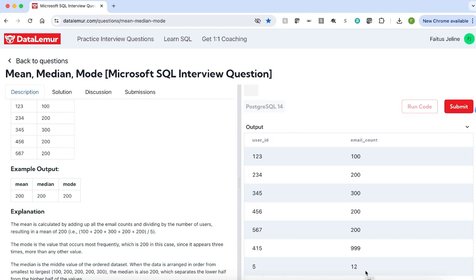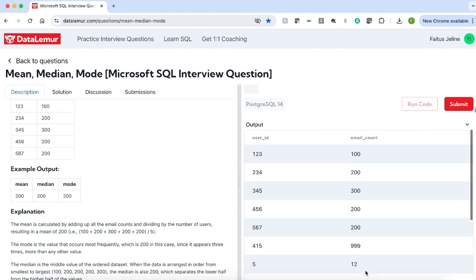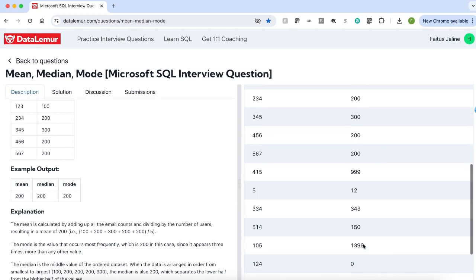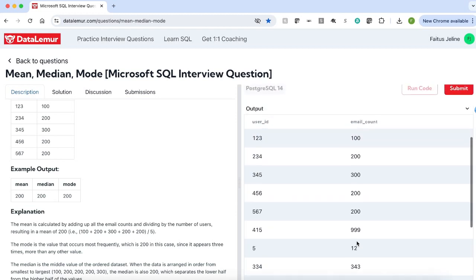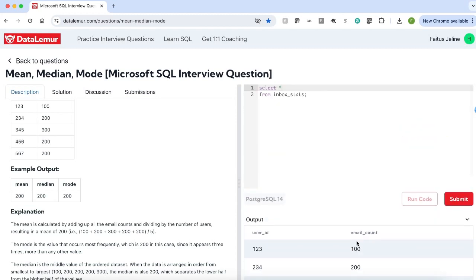If you see here, some of the email counts are the same. For example, 200 is repeated three times. And some of the other email counts are also repeated — zero is repeated two times. As a first step, let's calculate the mode. The mode is the value that occurs most frequently.